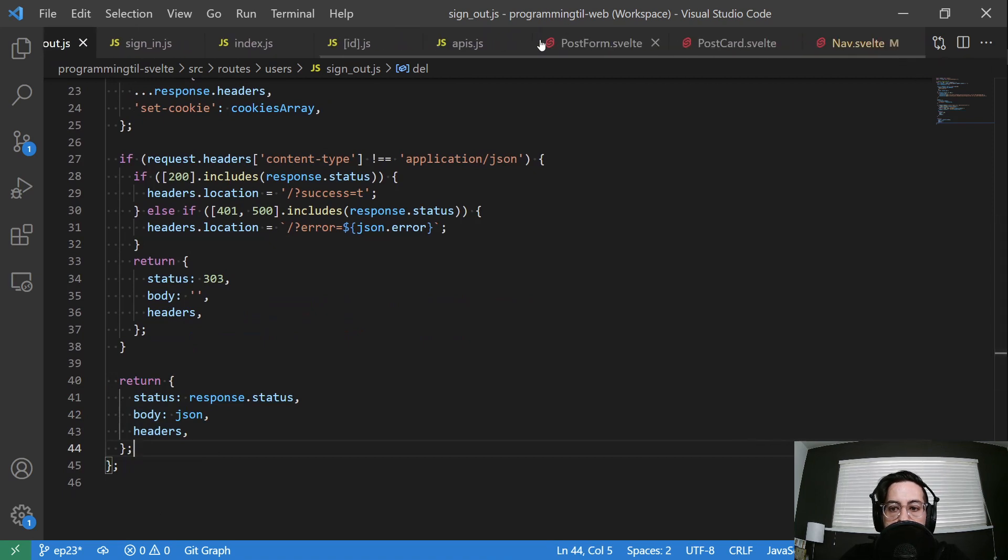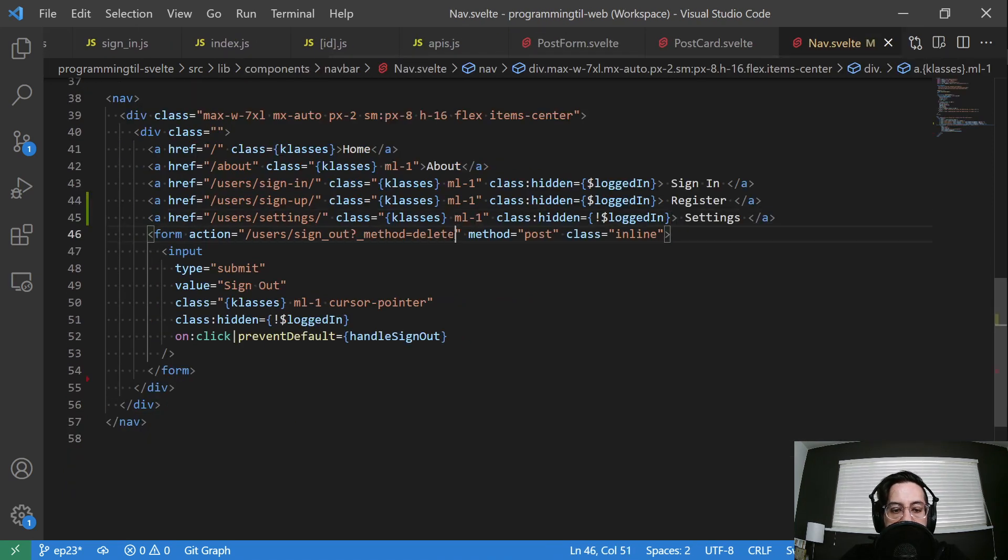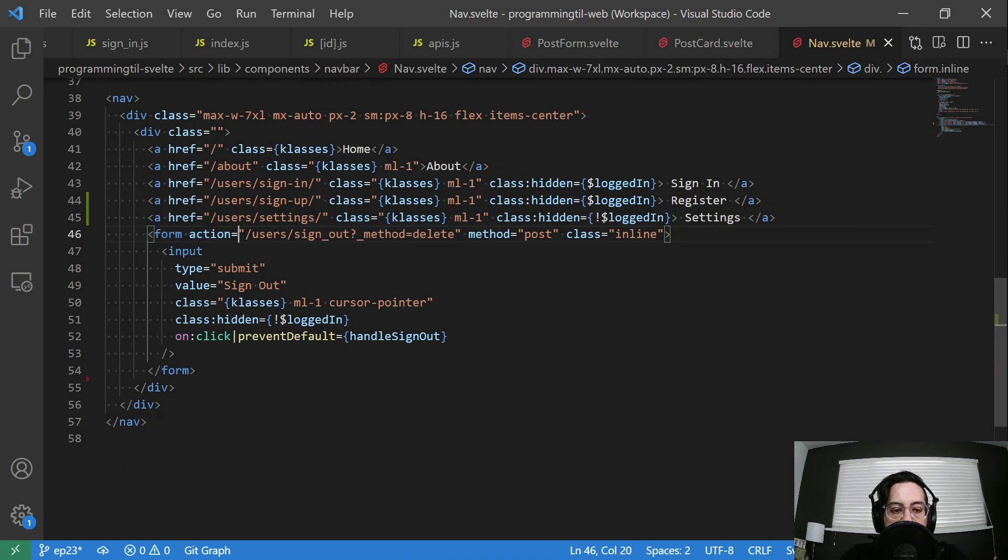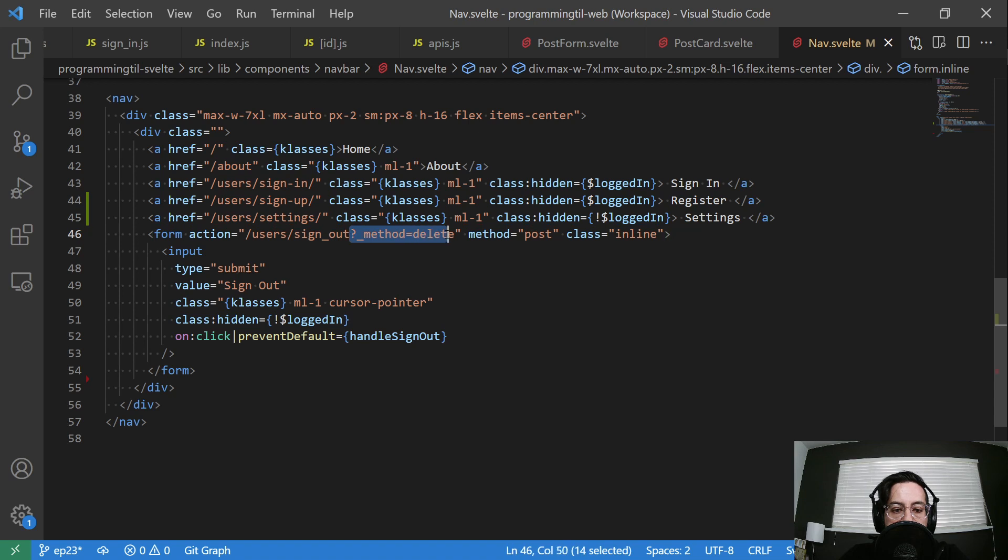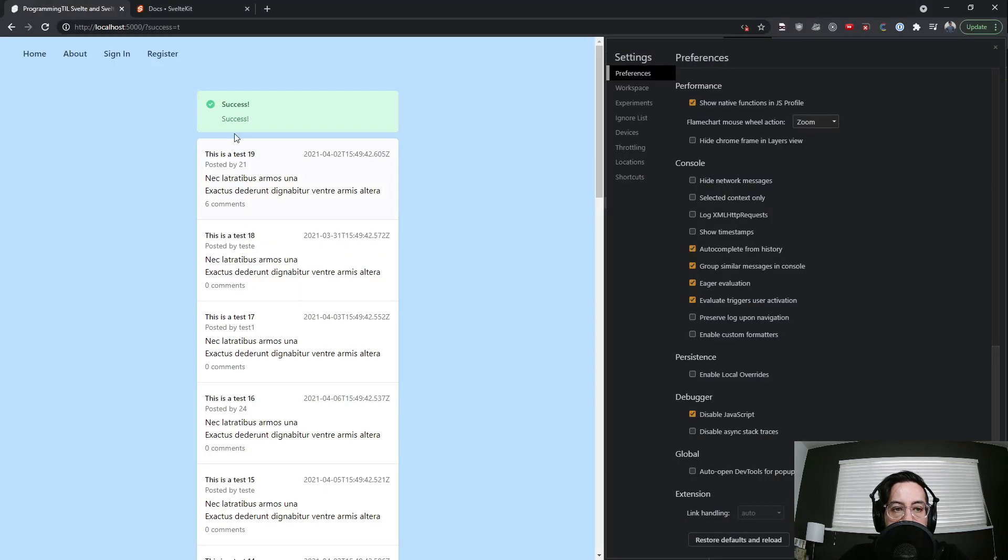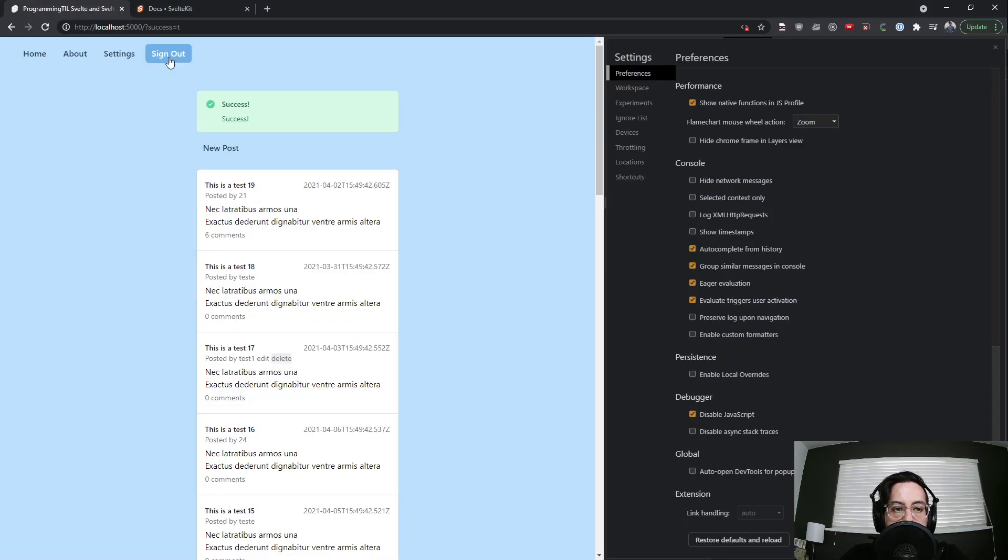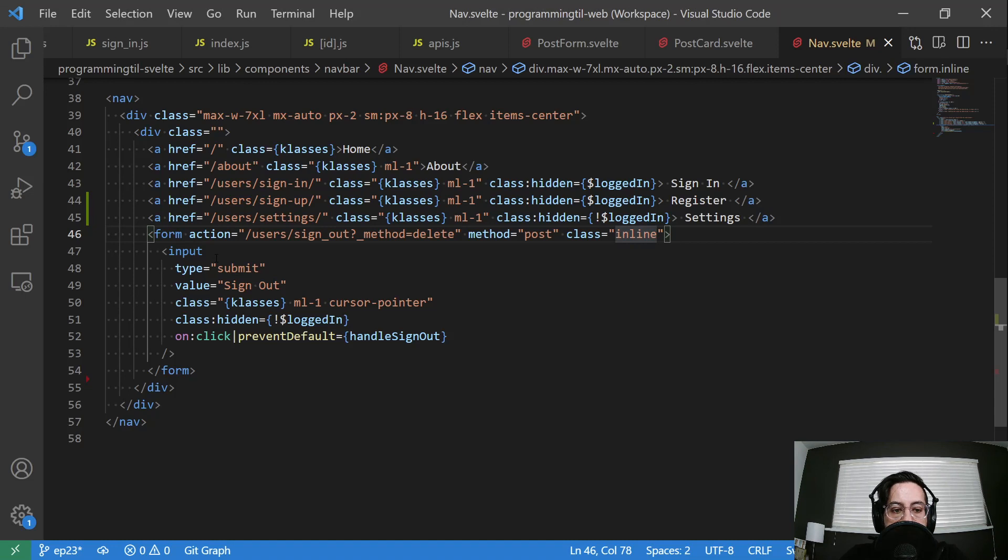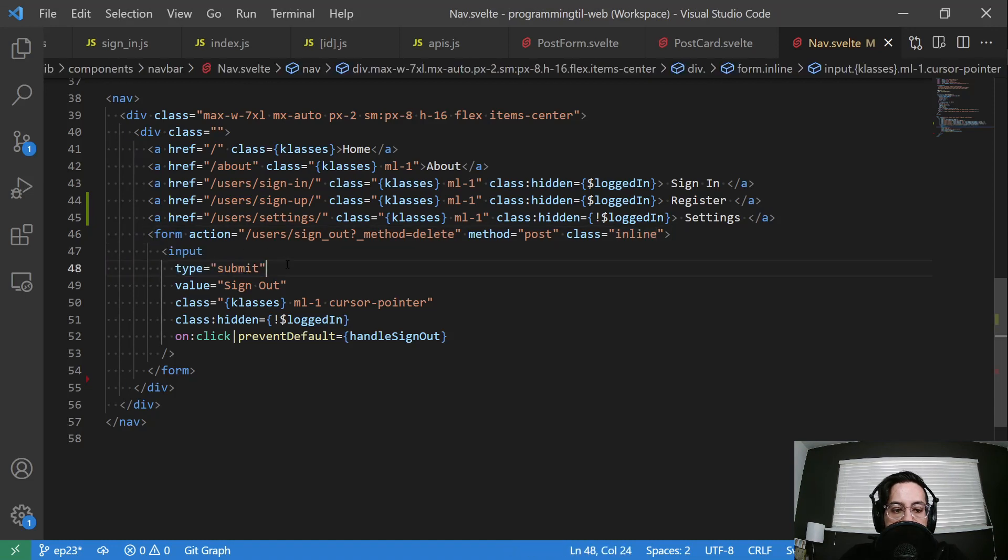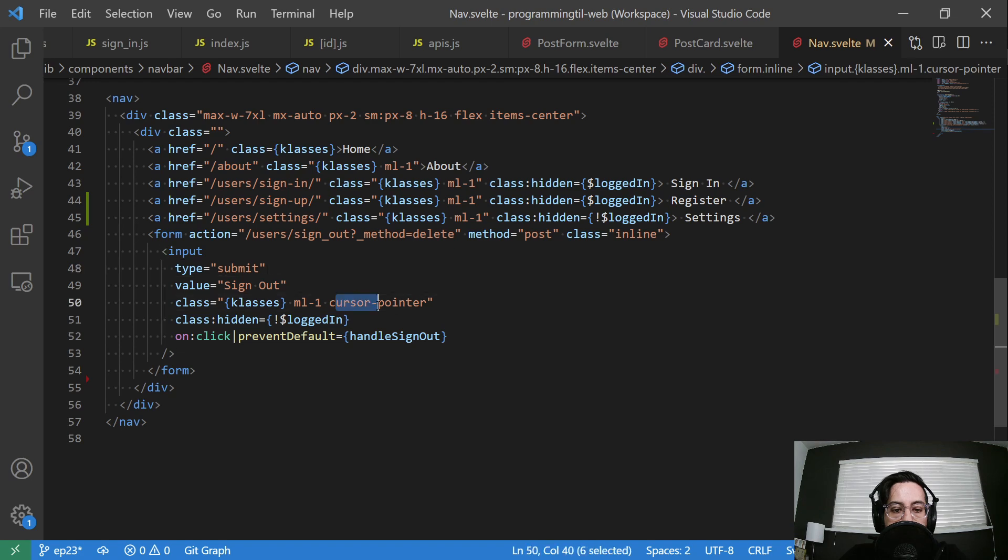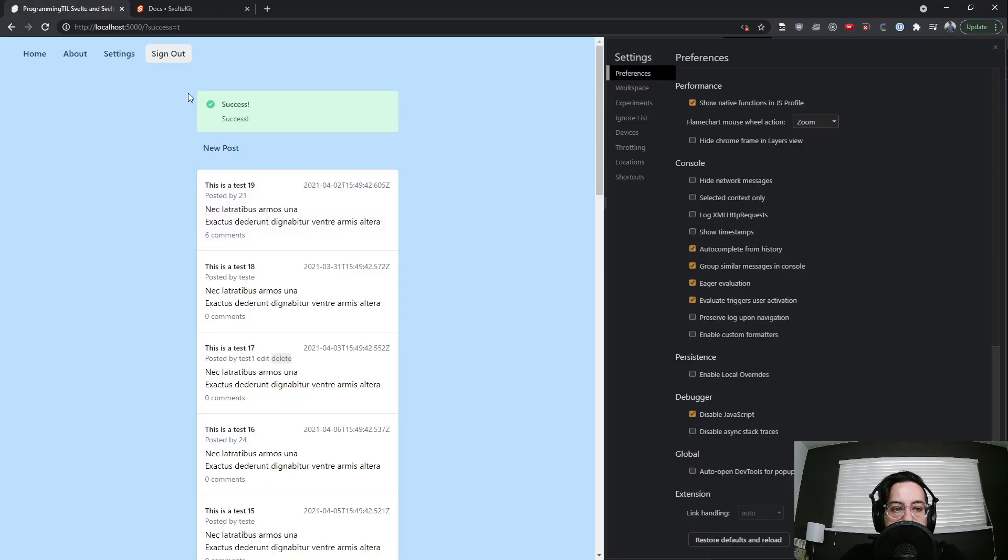Let's jump over to the nav to look at that form. So now we have an input form with action as users, and then it's going to be sign out and then underscore method delete. Of course, post method still. And I'm going to say inline so that way it shows up inline display.